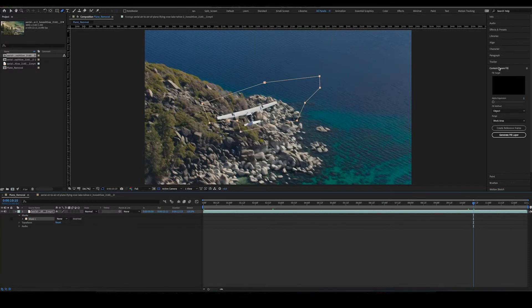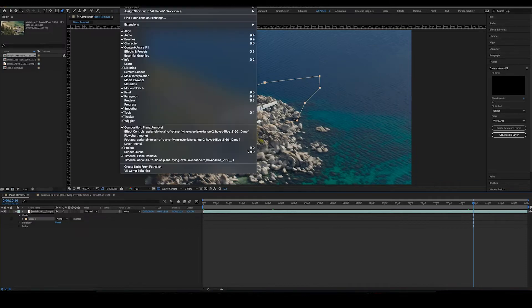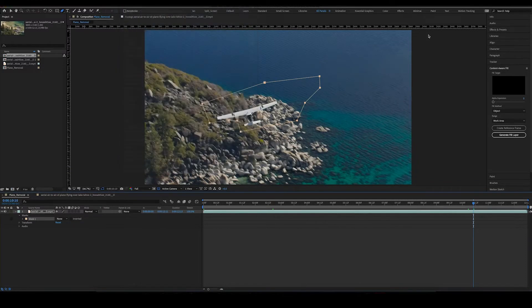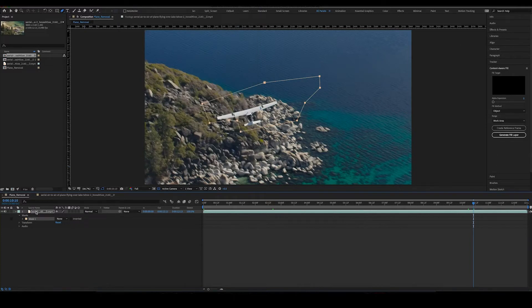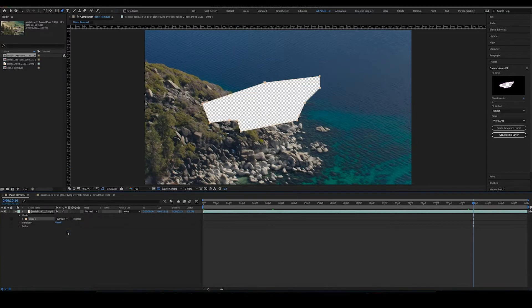What you're going to want to do is go over here and open up content aware fill. If you don't see this on the right hand side, you go up to window and then check this off right here. Make sure that your video is highlighted and then go into here. Actually, you want to create this and do subtract because you want to take away that object.